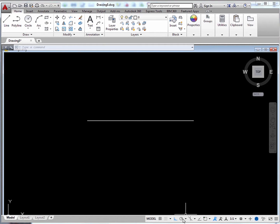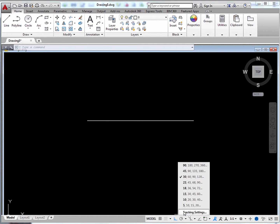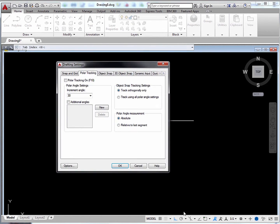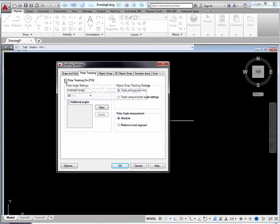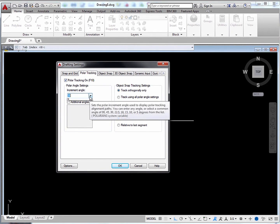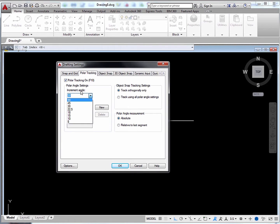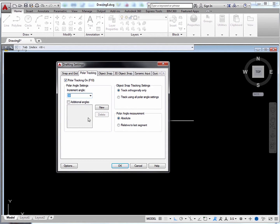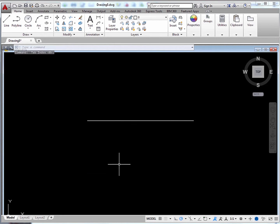And turn on the so-called Polar Tracking. This allows you to snap to different directions. So turn it on. And make the increment angle 30 degrees. So we could snap to multiples of 30 degrees. Then click OK.